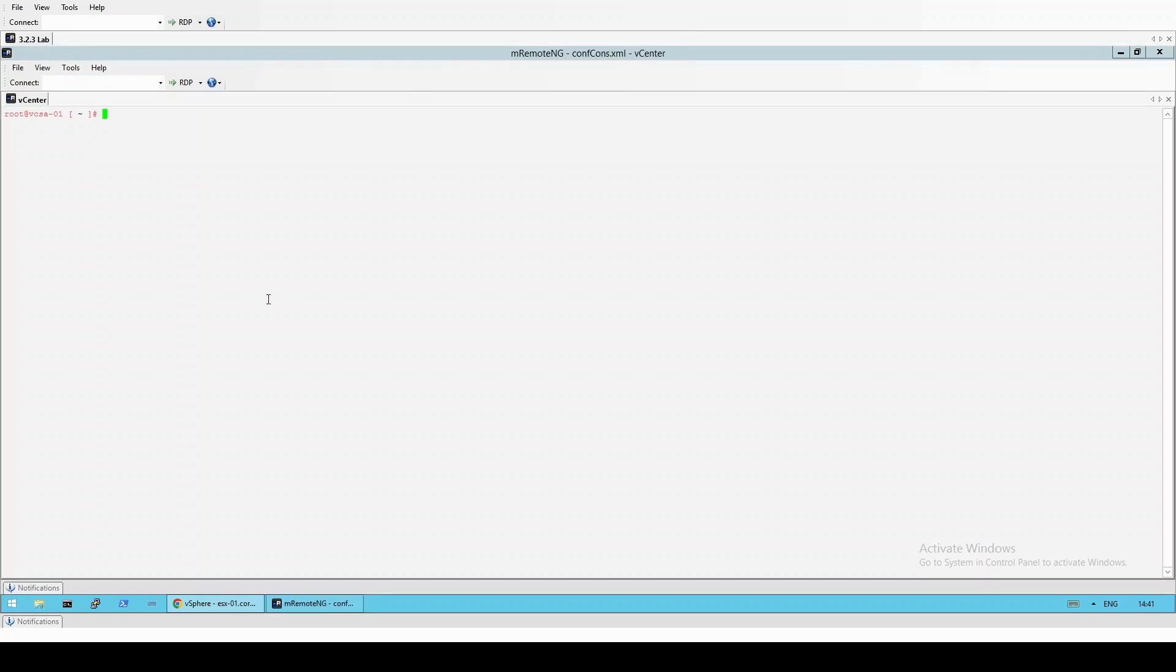However, if we check via vCenter's shell, we can see that we're not getting anything back from the host.